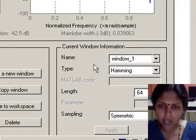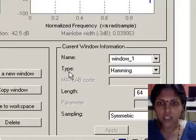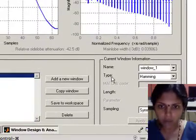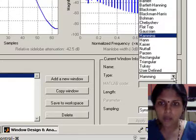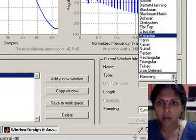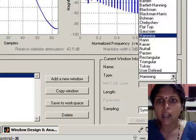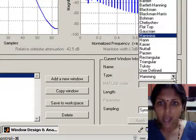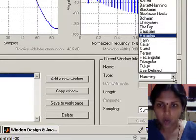We can now select a different type of the window by choosing the type window field. The windows supported by wintool are Bartlett, Bartlett-Hanning, Blackman, Gaussian, Hamming, rectangular, and so on. Let us choose a different window function.